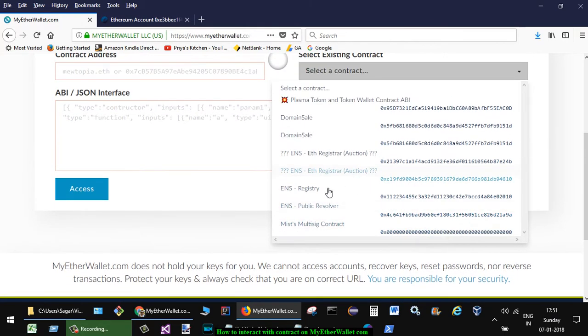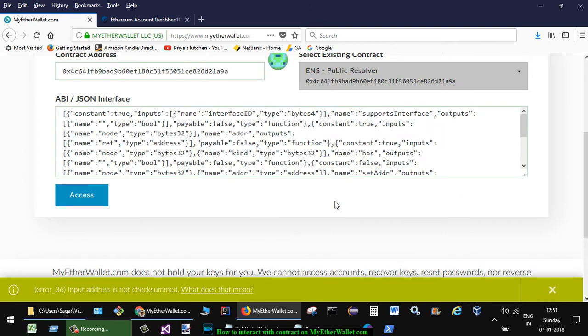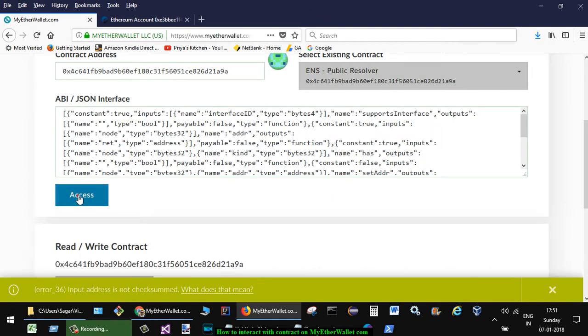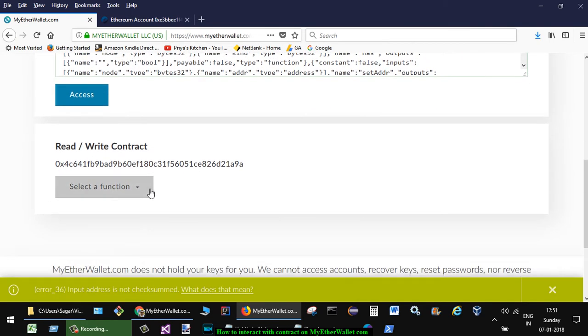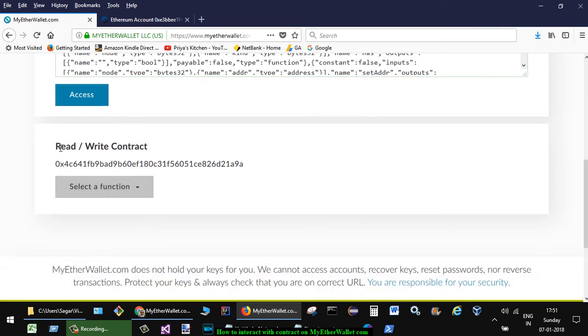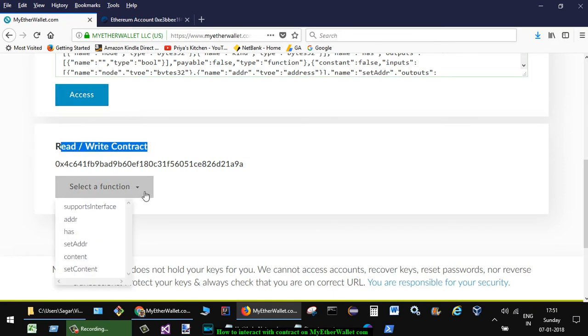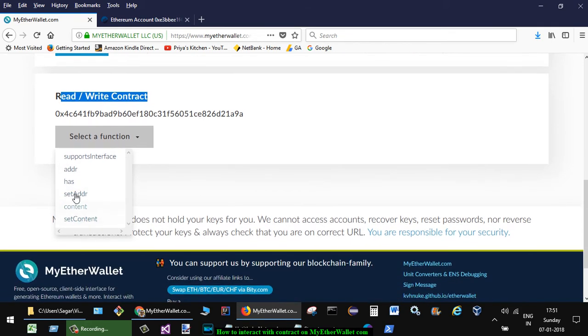If you want to select any of these contracts, select it and then click on access. After that, here it will display read or write contract. So here you can select the different functions that this particular contract exposes and you can select any of these functions.